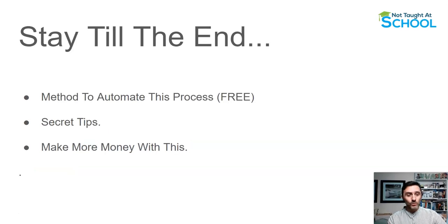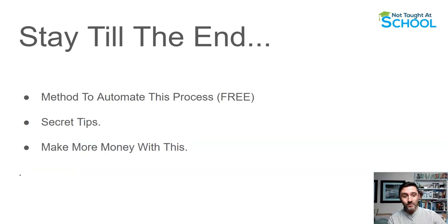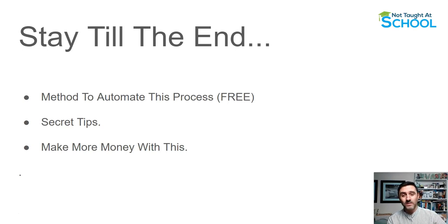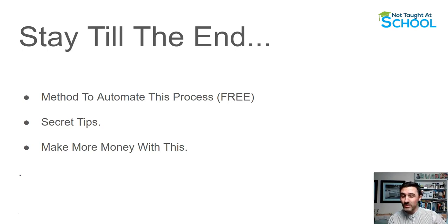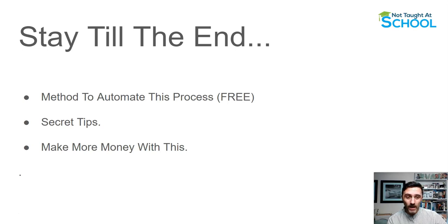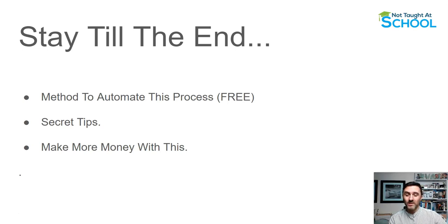If you watch this video till the end, and I highly recommend you do, by the end of the video I'll share with you some tips to automate this method, which is completely free. I'll share with you some tips what I do in my own online business to make more money.